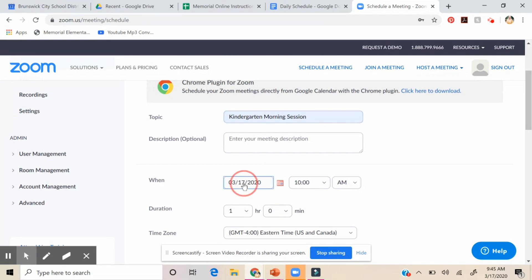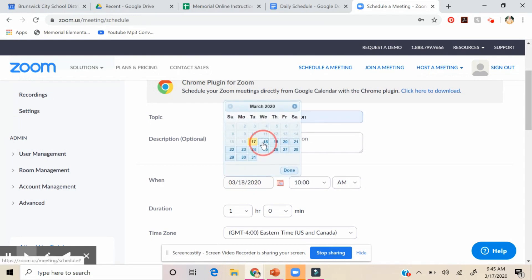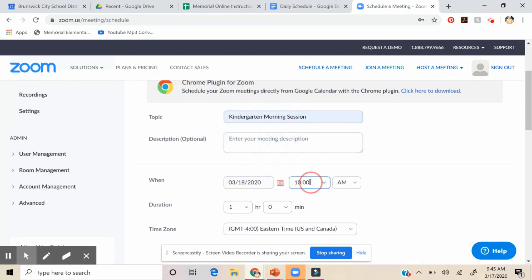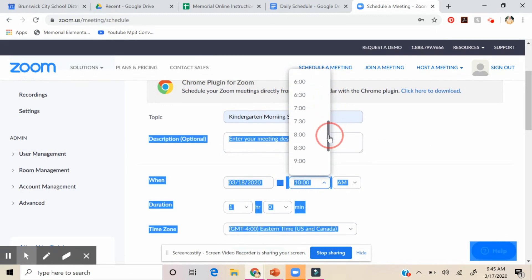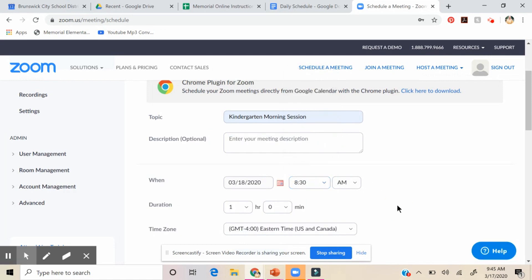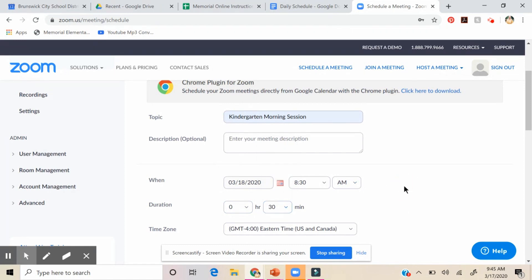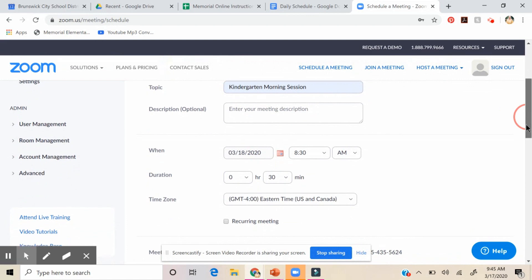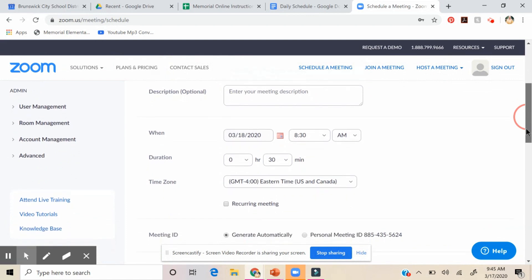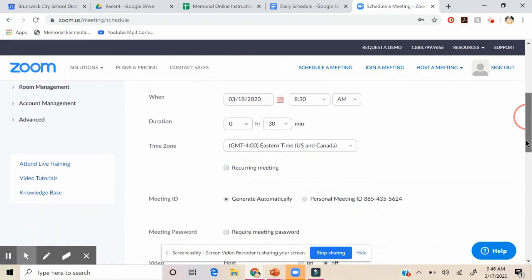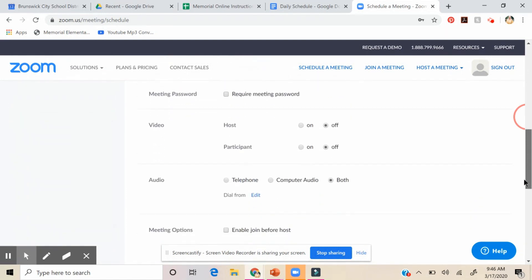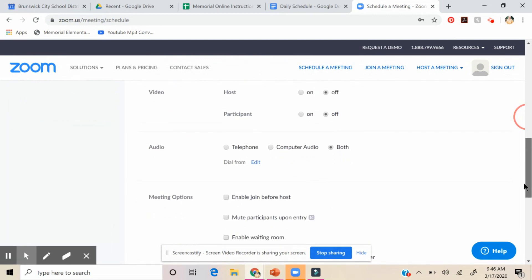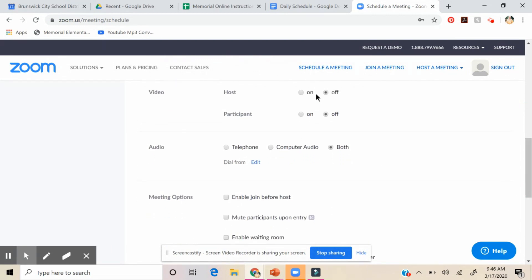I'm going to call it kindergarten morning session for tomorrow. And then we've been doing 8:30. Oops. That has been working for us. Just a half hour. We actually stayed on for a while today. Yesterday we were on for like five minutes. And then I just have been generating it. For the video, I turned it on. A lot of them were doing it on the phone, so I just have both.